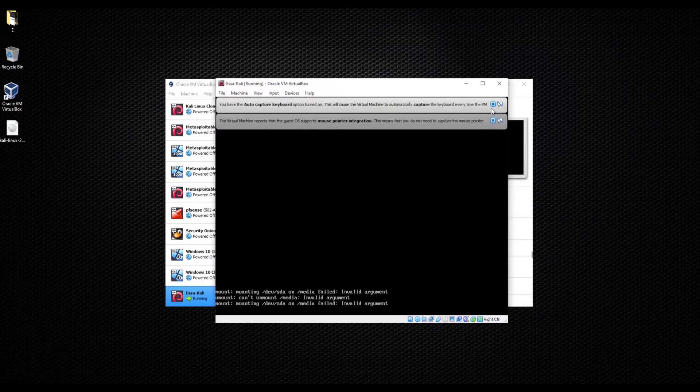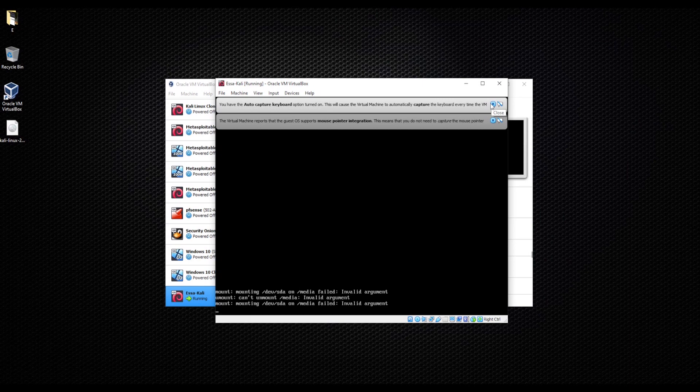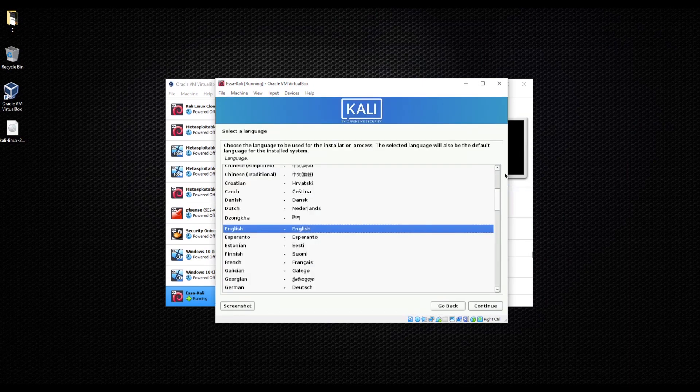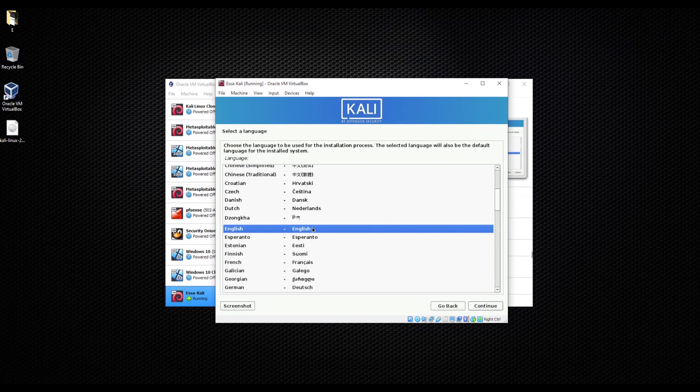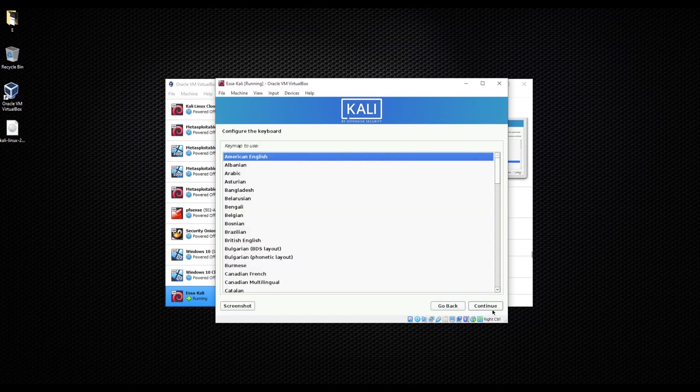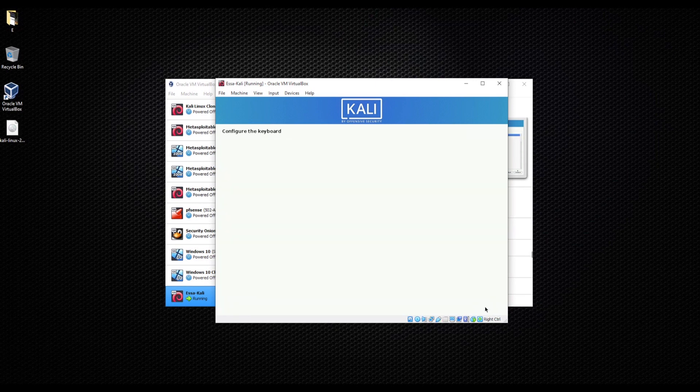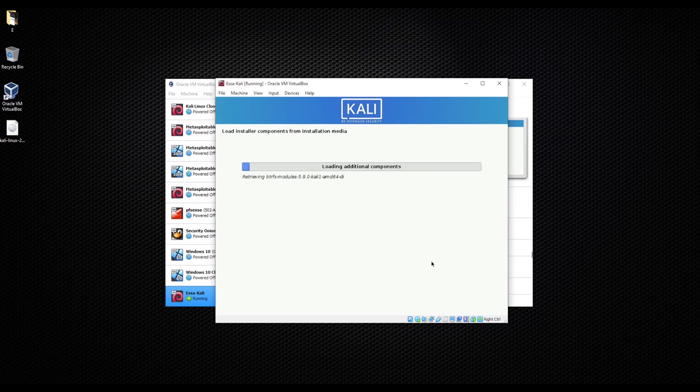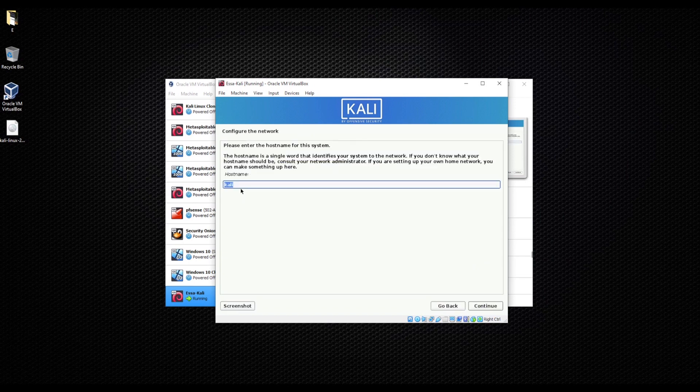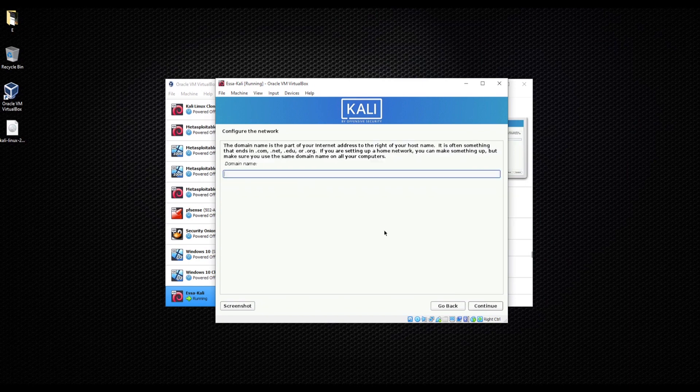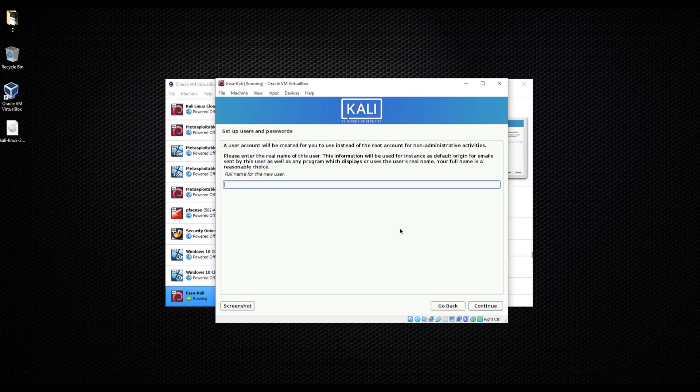You're going to choose the language, continue, your location, continue, the keyboard. These are normal installation steps, it shouldn't take very long. It'll ask you what name you want to give your Kali Linux. I'm just going to leave it as Kali. You can leave this empty, you don't have to write anything. I'm just going to write Kali.